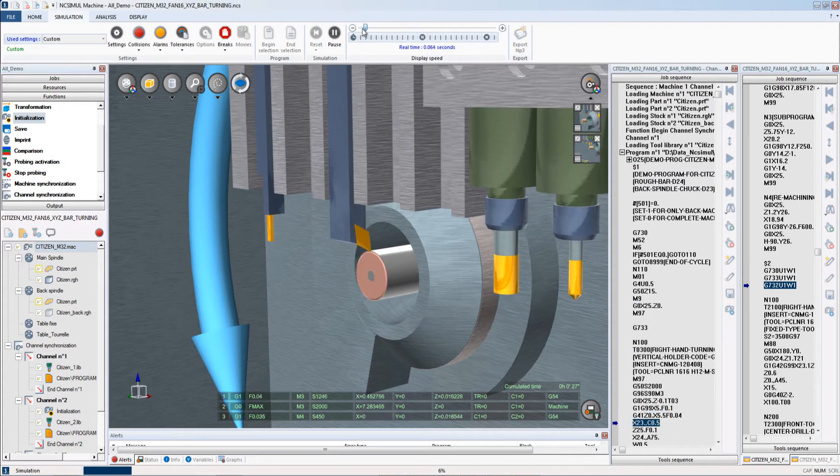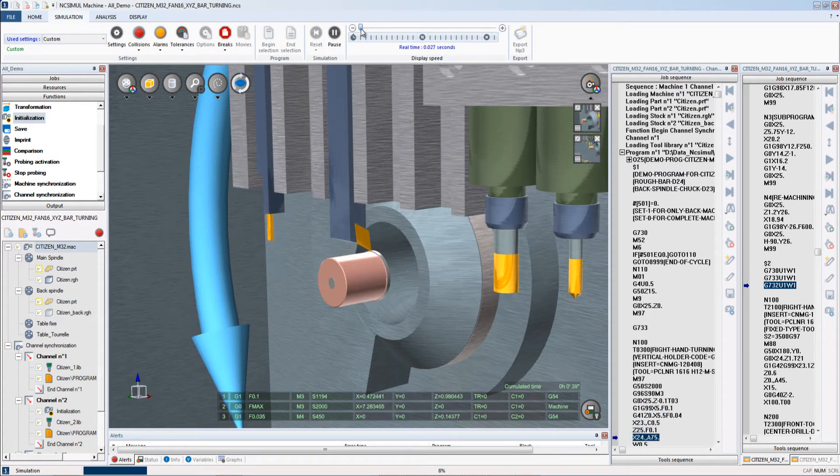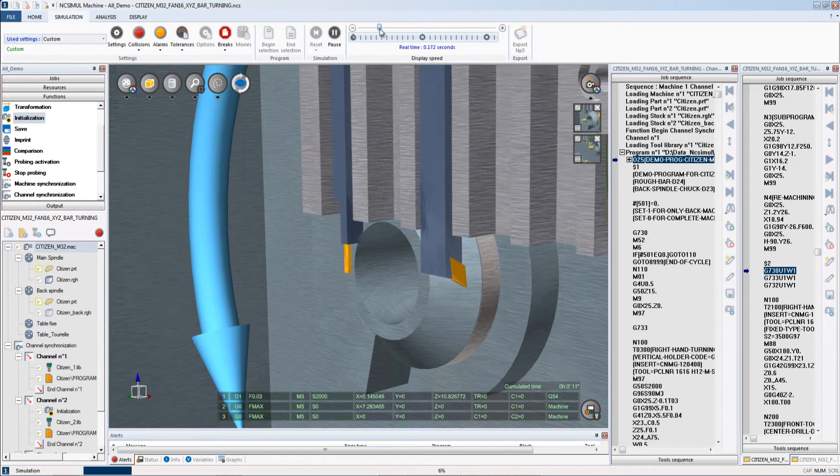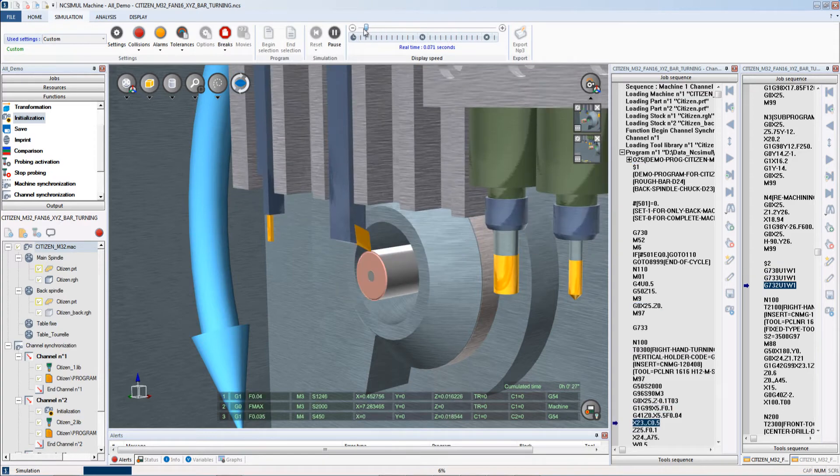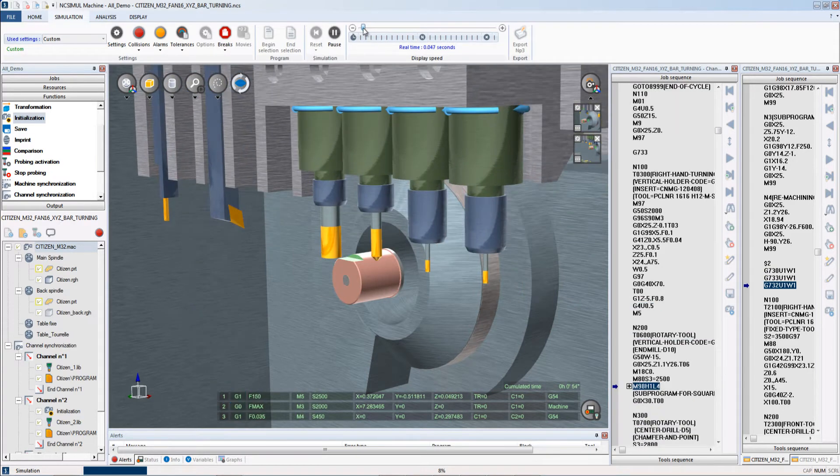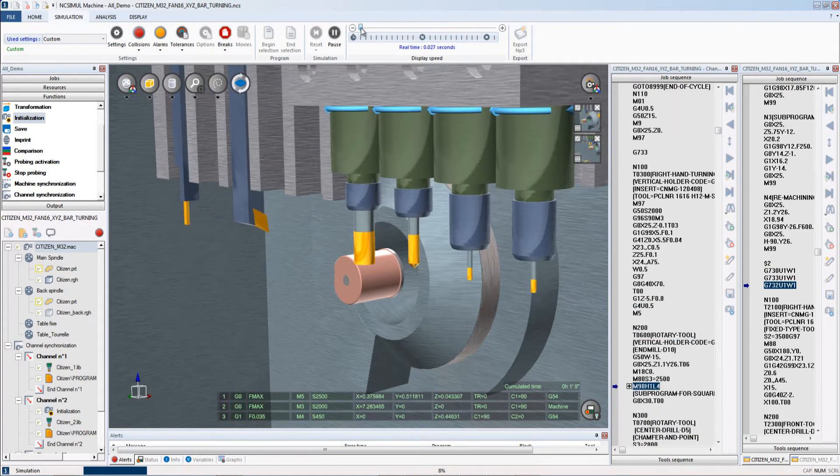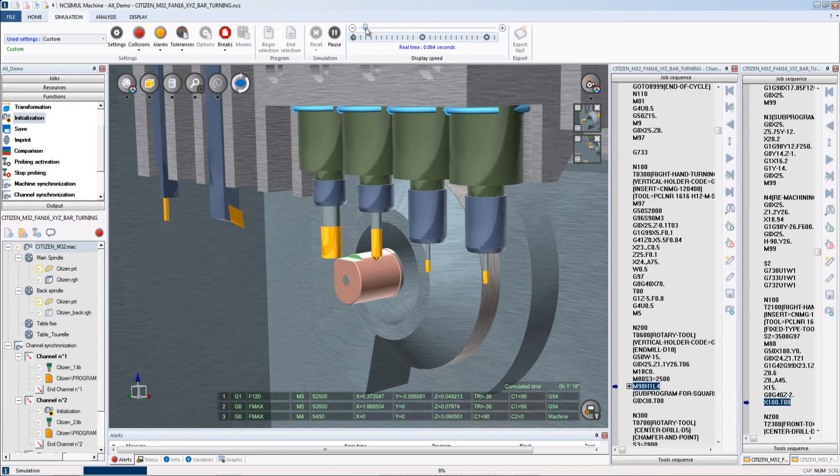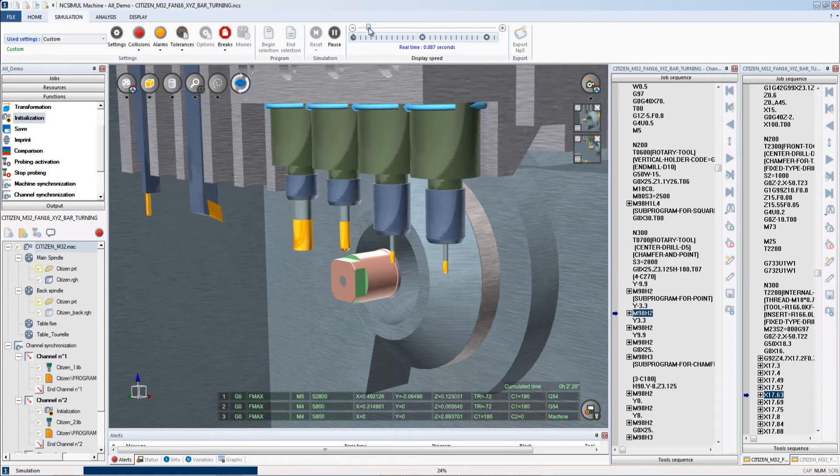Here NC Simul, when we press play for the simulation, NC Simul begins running the simulation looking for collisions and alerts just like we would on a regular milling machine.